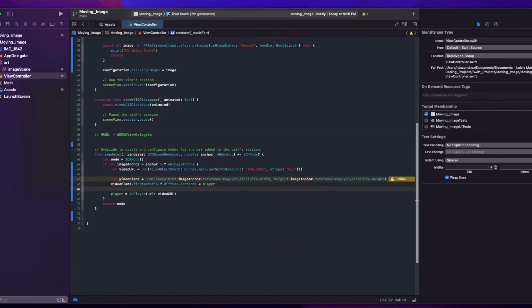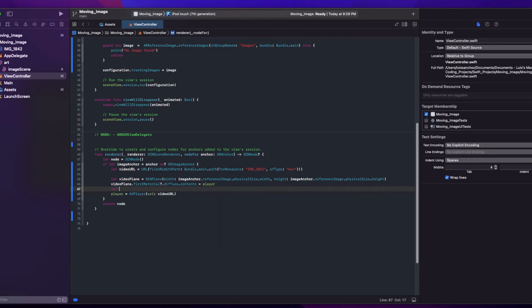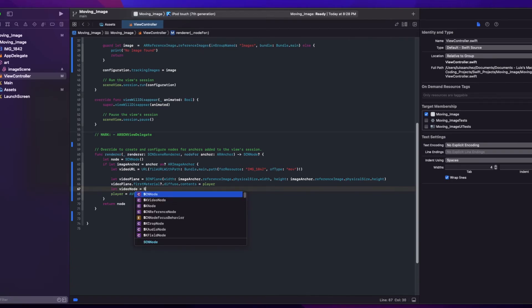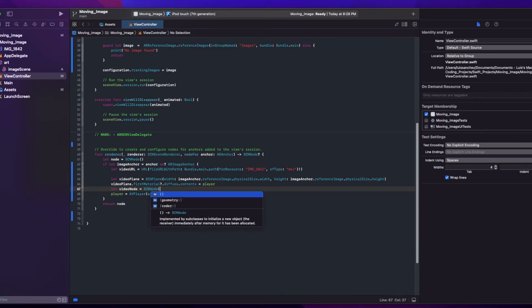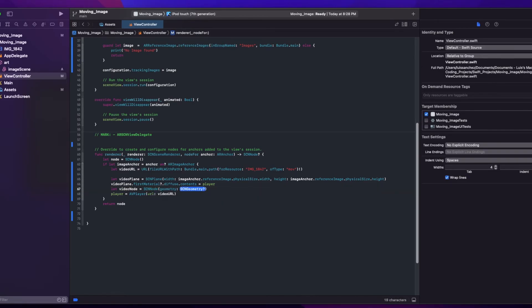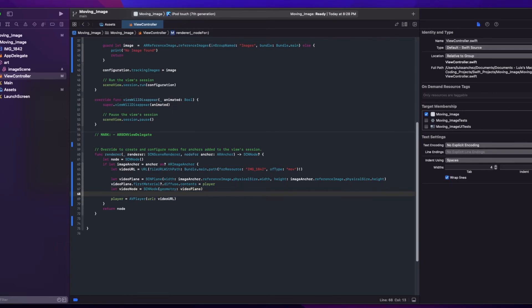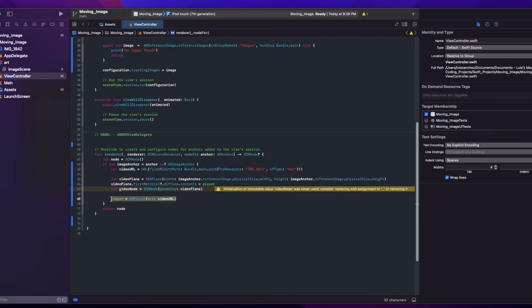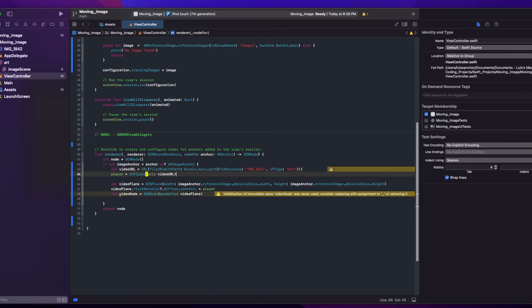And then to display our plane, we'll need a node. So we'll create an SCNNode object called videoNode which will be initialized by passing our videoPlane in the geometry parameter. And this is actually supposed to go up here.